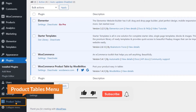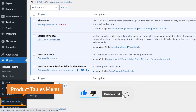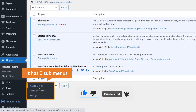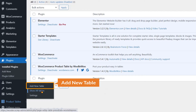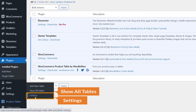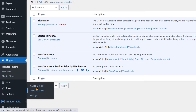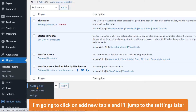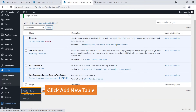At the bottom you can see a new menu — Product Tables — with three submenus: Add New Table, Show All Tables, and Settings. I'm going to click on Add New Table. I'll jump to the settings later.